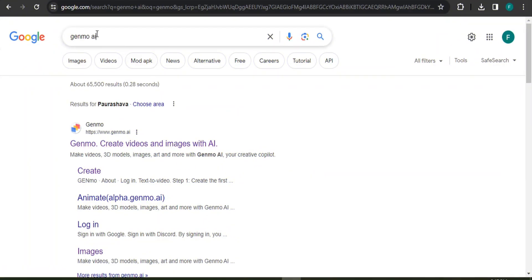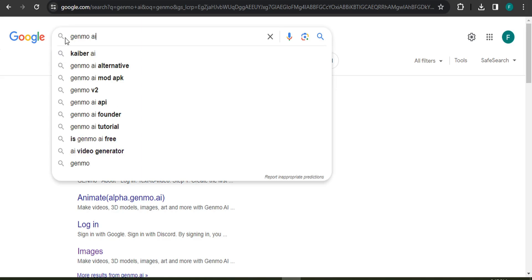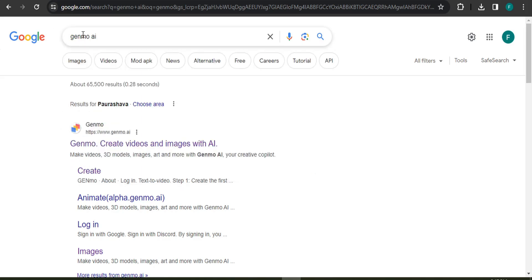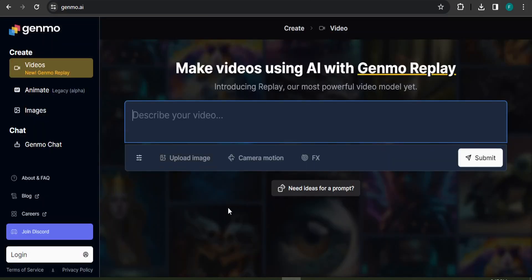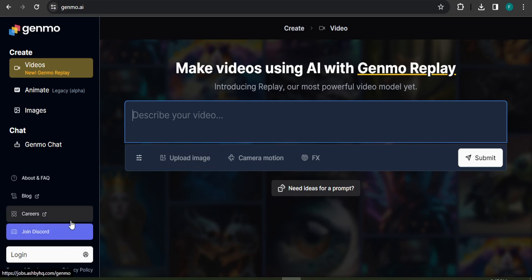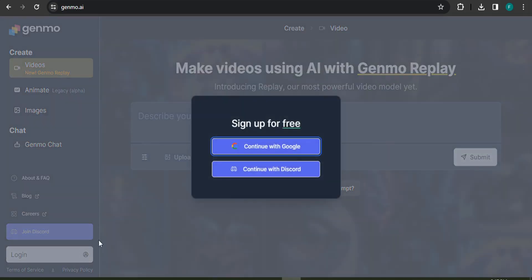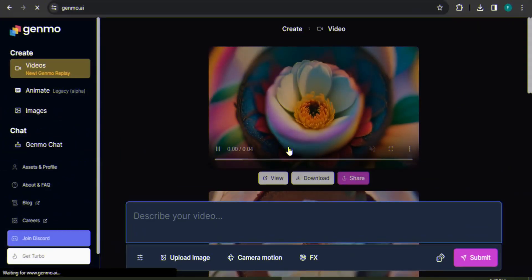First, go to the Google search bar and search for Genmo AI. You will get the link genmo.ai — click on it and it will show you the website. To use this website you first need to log in with your Google account, or you can join with Discord. We're going to use the login with Google option, so click on Google and continue with your email.